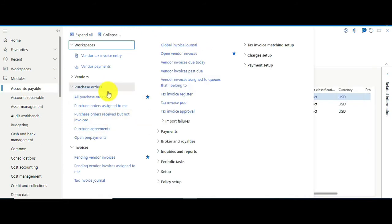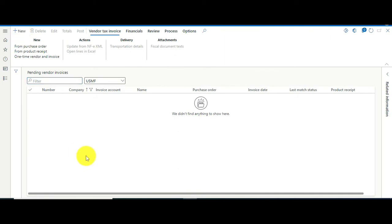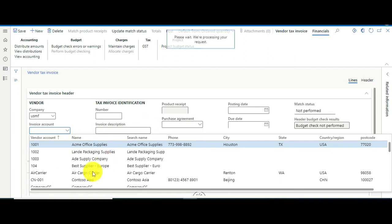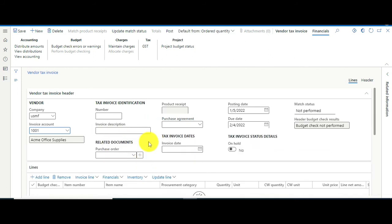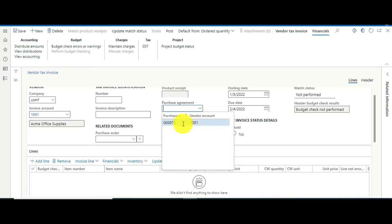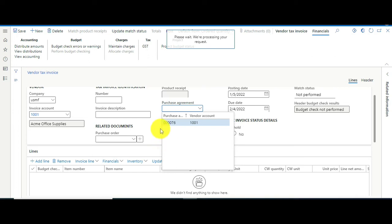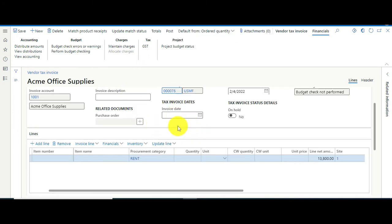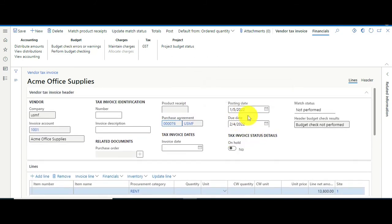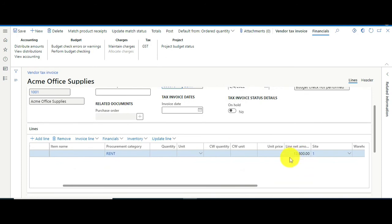Go to the AP module and select Pending Vendor Invoices, then press New. Select your supplier as normal. You will see a Related Document section where there is a field called Purchase Agreement. Select your agreement from there — the system will lock onto the agreement and understand what you are doing based on the posting date.